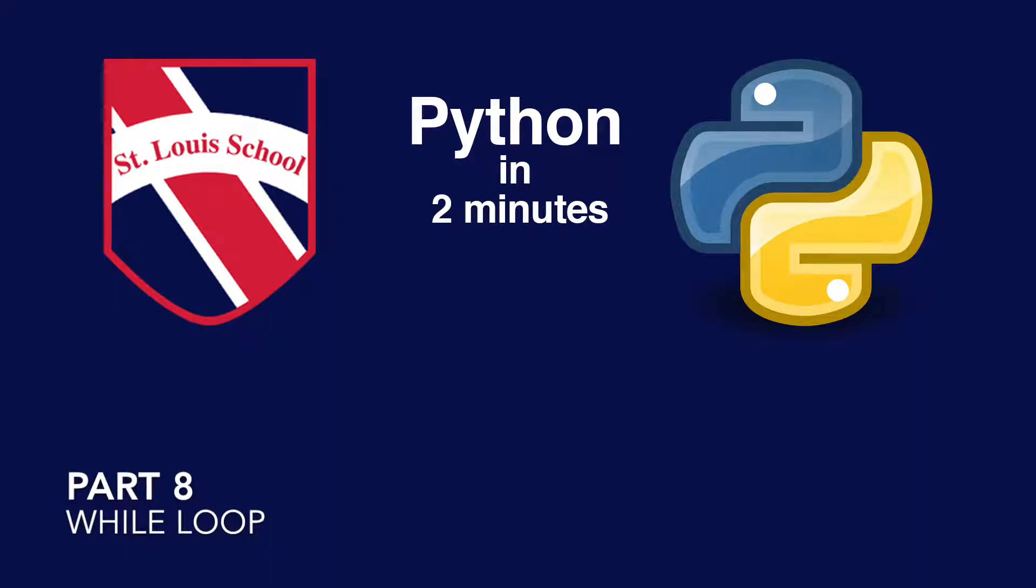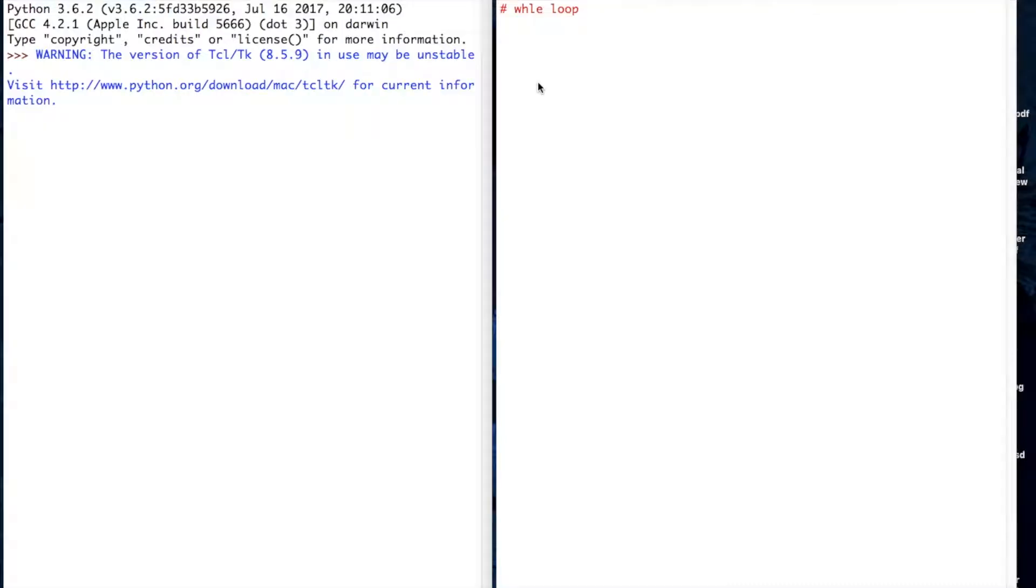This is the next video in the two-minute Python videos. In this video, we're going to talk about the while loop.